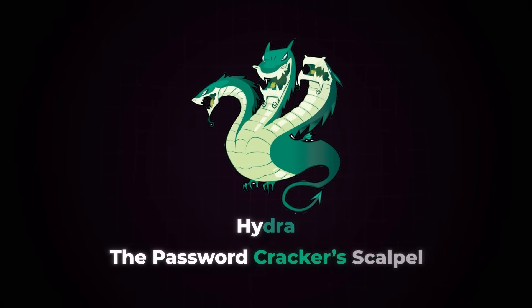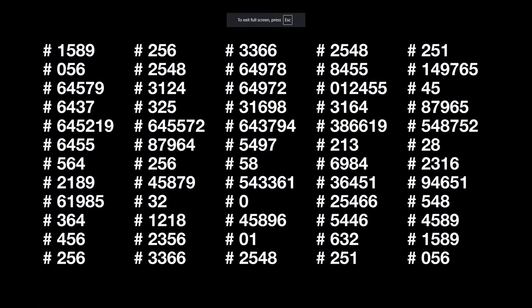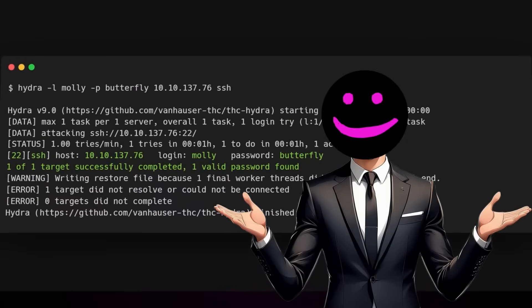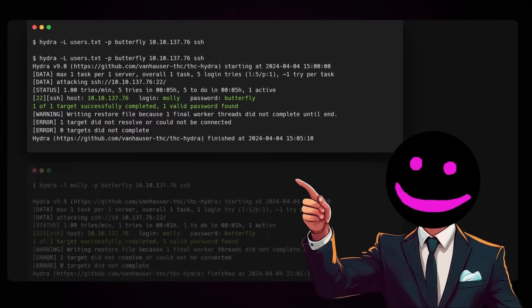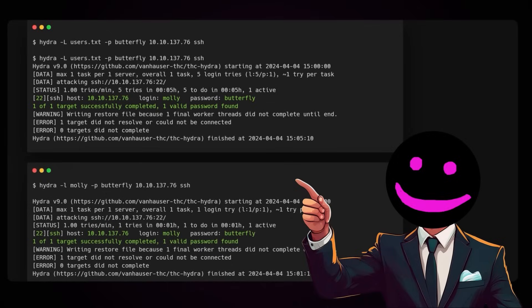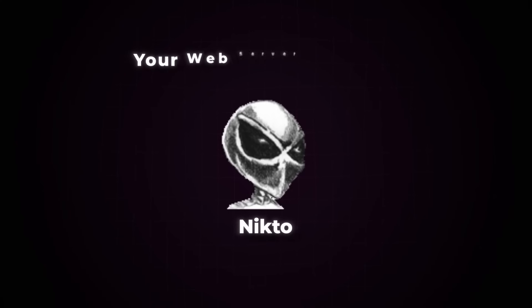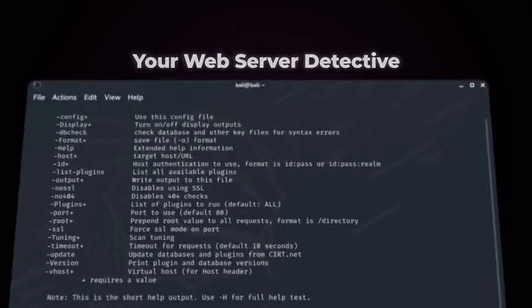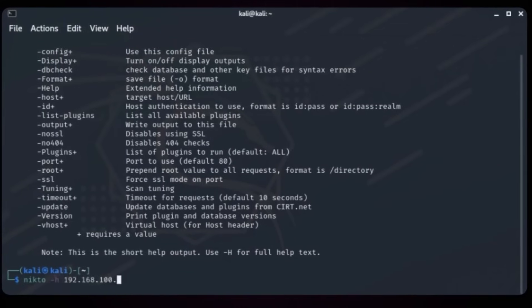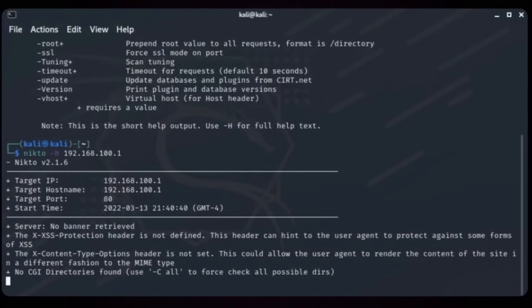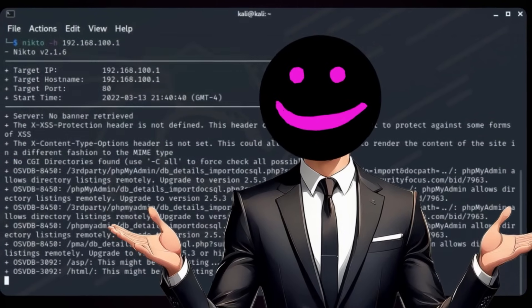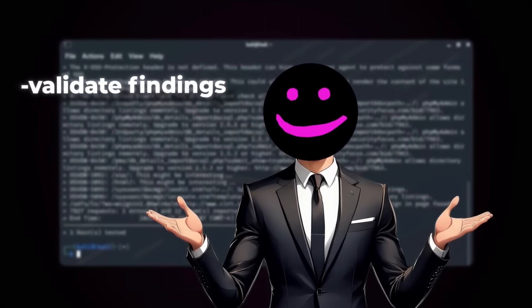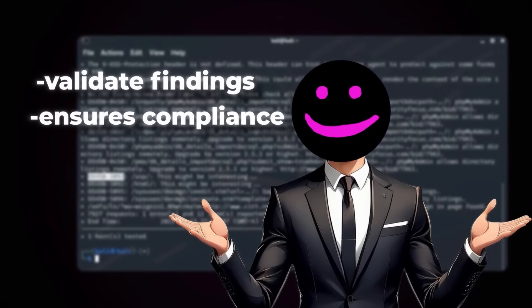Hydra: the password cracker's scalpel. When you encounter password-protected systems, Hydra becomes your best friend. It's not just about brute-forcing passwords — it's about doing it intelligently. Hydra tests multiple protocols, analyzes password strength, and adapts to complex authentication mechanisms. Need to validate weak credentials across multiple services? Hydra does it efficiently, helping you expose flaws in password policies and rate-limiting controls. NIKTO: your web server detective. Web servers are often treasure troves of vulnerabilities, and NIKTO is the tool to uncover them. It scans for outdated software, server misconfigurations, and security flaws that could compromise an entire application. Point NIKTO at a server and it reveals everything from dangerous files to security header issues. For ethical hackers, it's a game-changer in web application testing — it helps validate findings, ensures compliance, and provides a clear picture of a server's security posture.